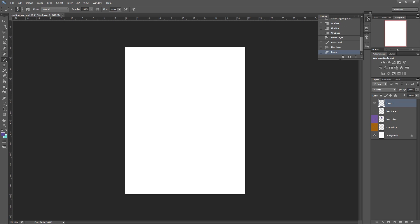Hi everyone, in this video we're just going to be taking a look at using gradients for digital artists or anyone else that uses Photoshop.